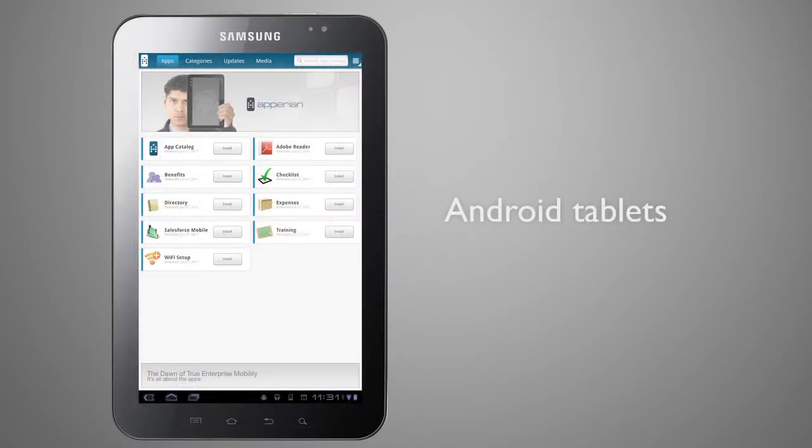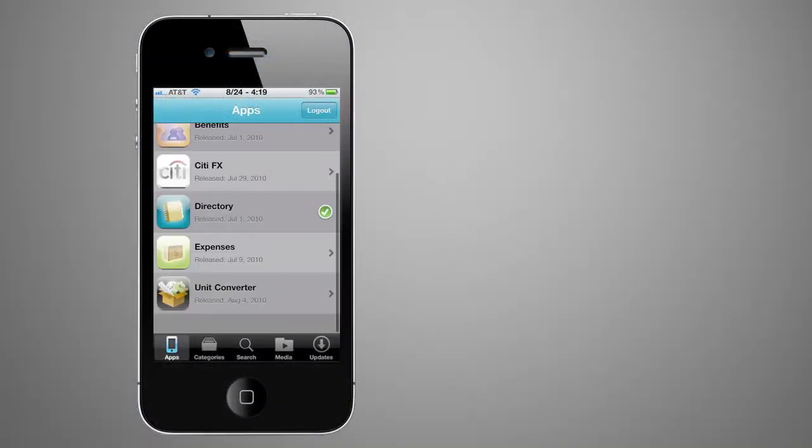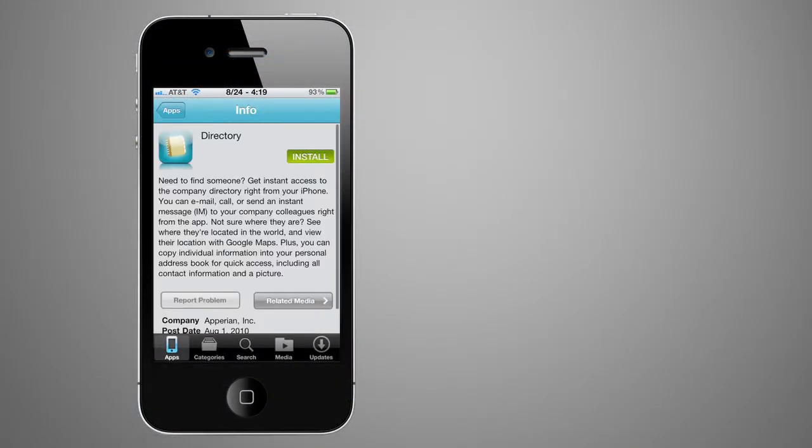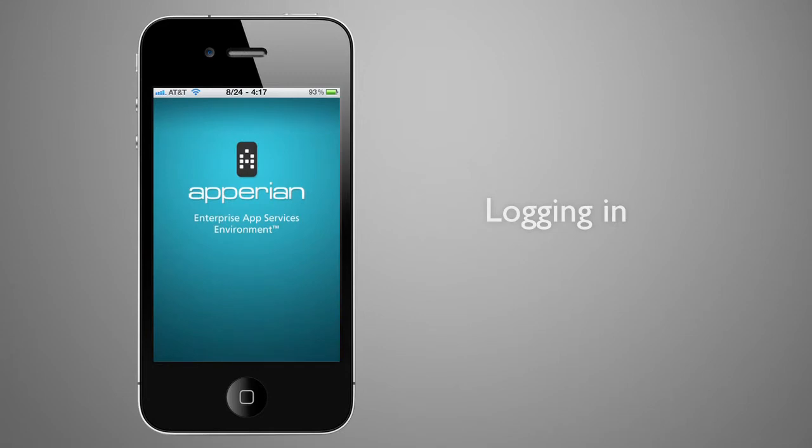Enterprise users can access all in-house developed apps easily and quickly by using a custom-branded app catalog. The first time a user accesses the app catalog, they log in with their existing corporate email and password.